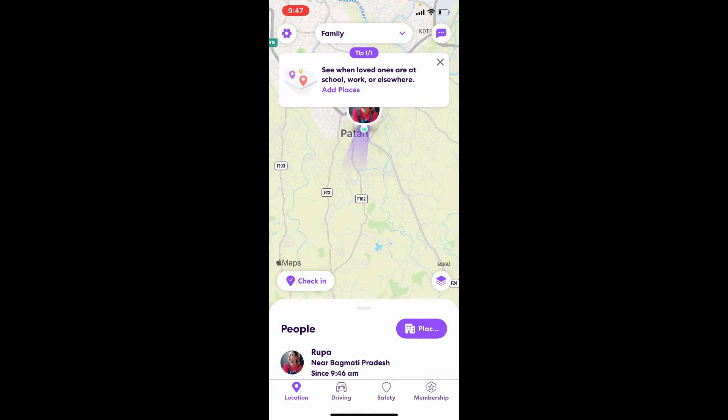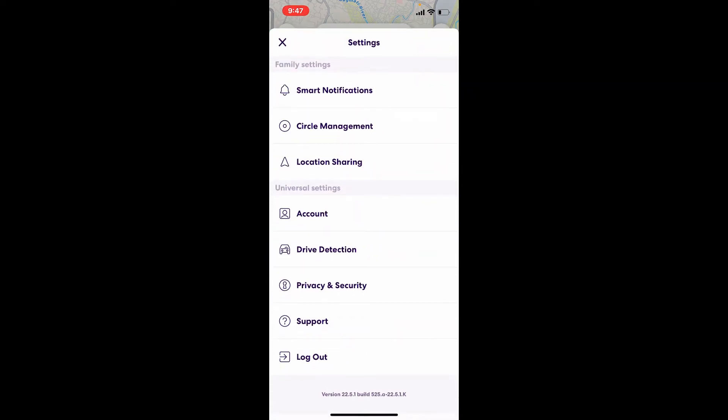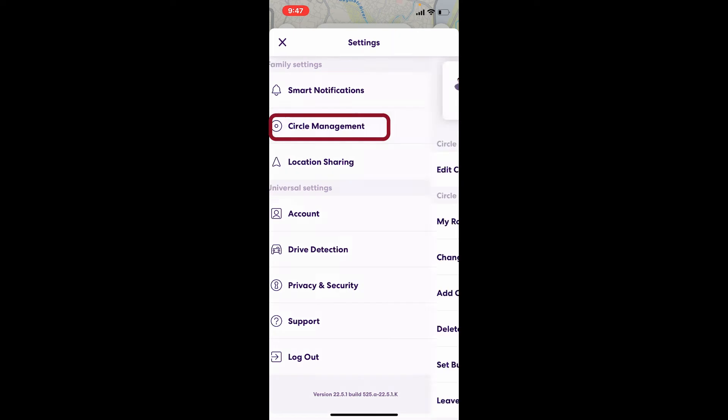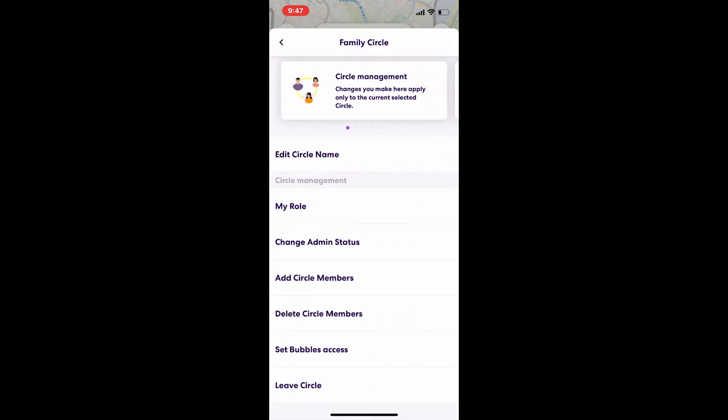In order to delete a Life360 circle, tap on the settings button or the gear button at the upper left-hand corner. Under settings, tap on Circle Management. Now if you are the admin of the circle, then first...